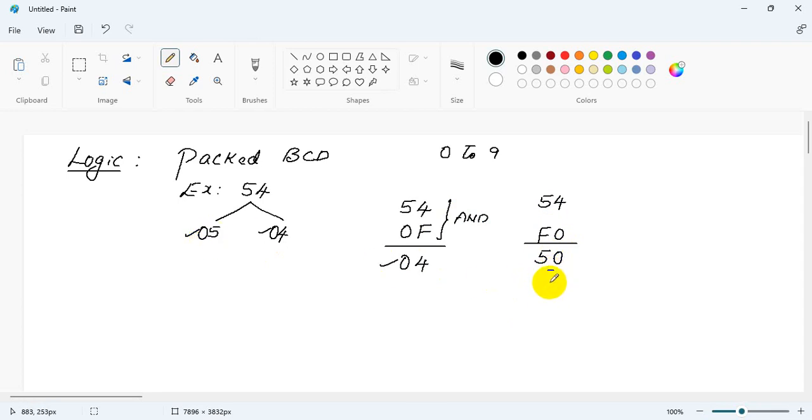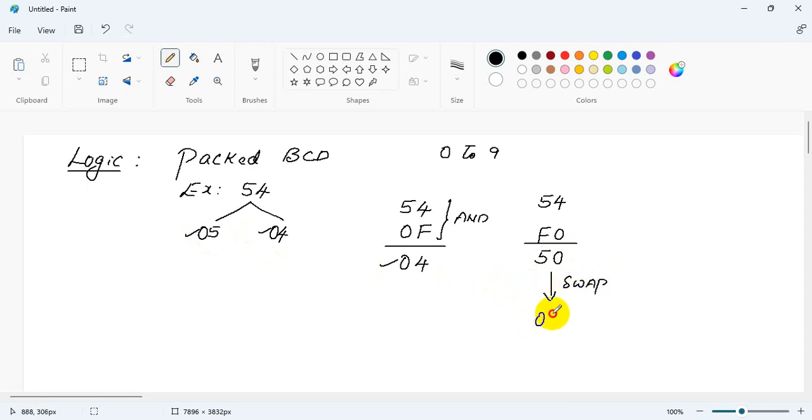So I have an instruction to swap. So if I swap, this will become 05. That is all is the logic.